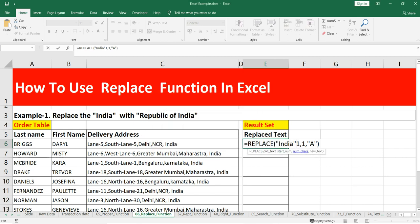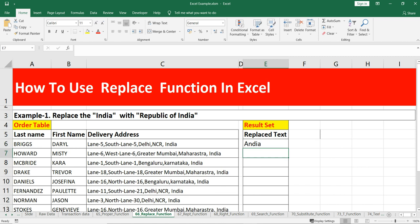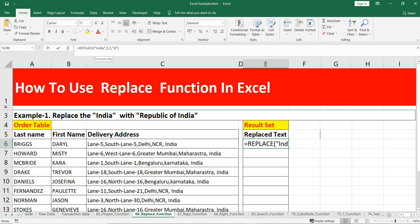I had missed a comma, but now you can see that in the argument I have replaced 'i' with 'a'. Similarly, we will use this formula to replace 'India' within the delivery address with 'Republic of India'.